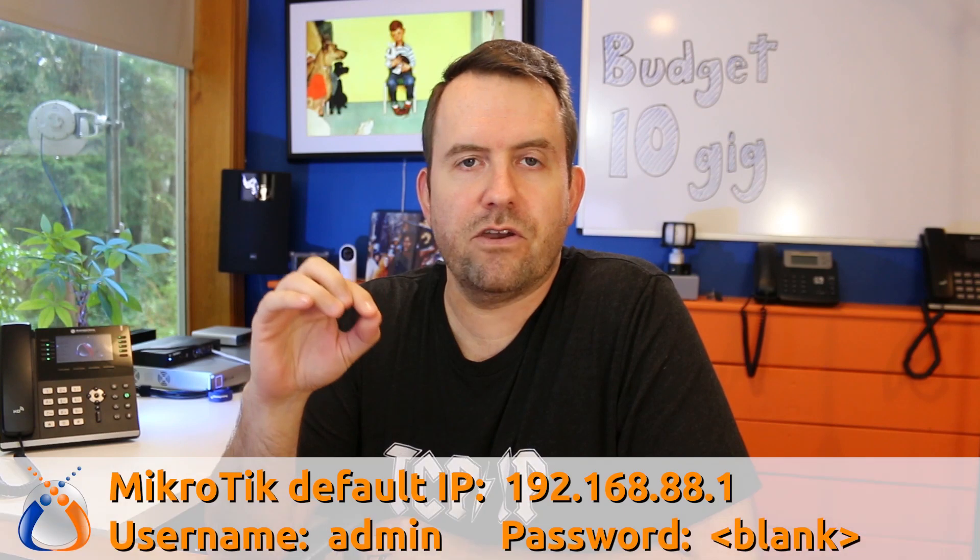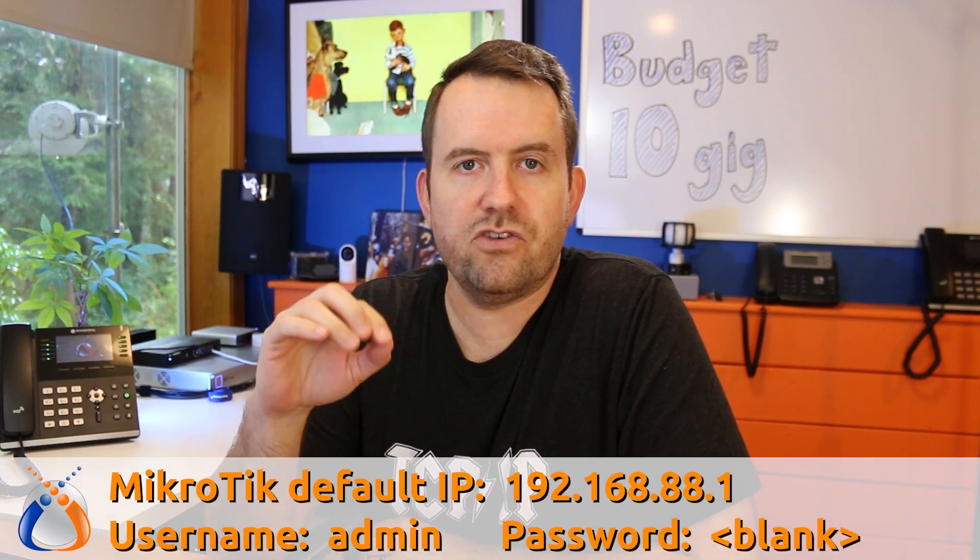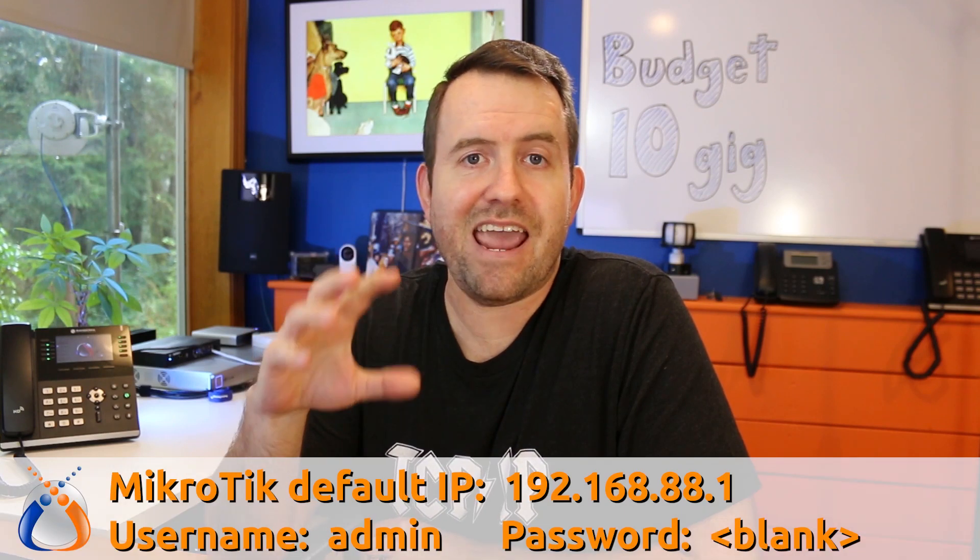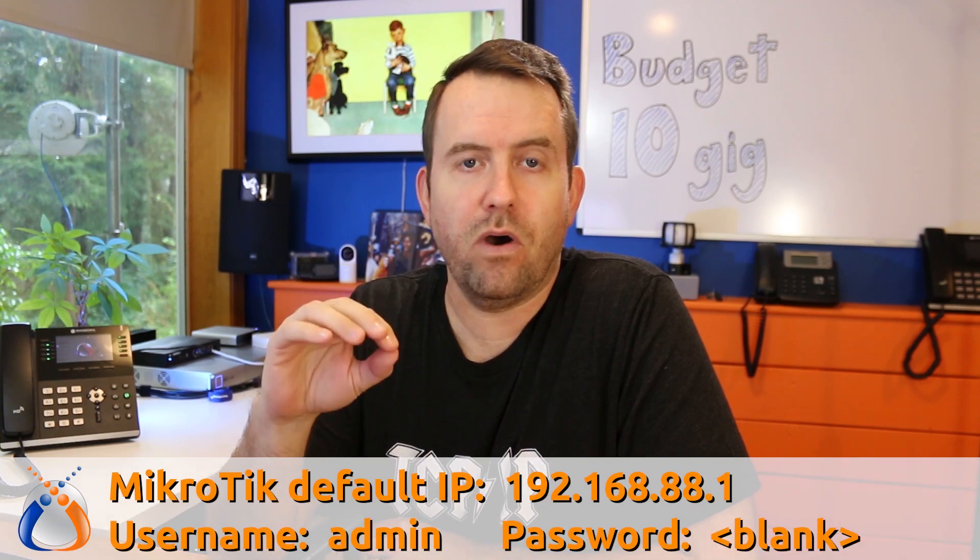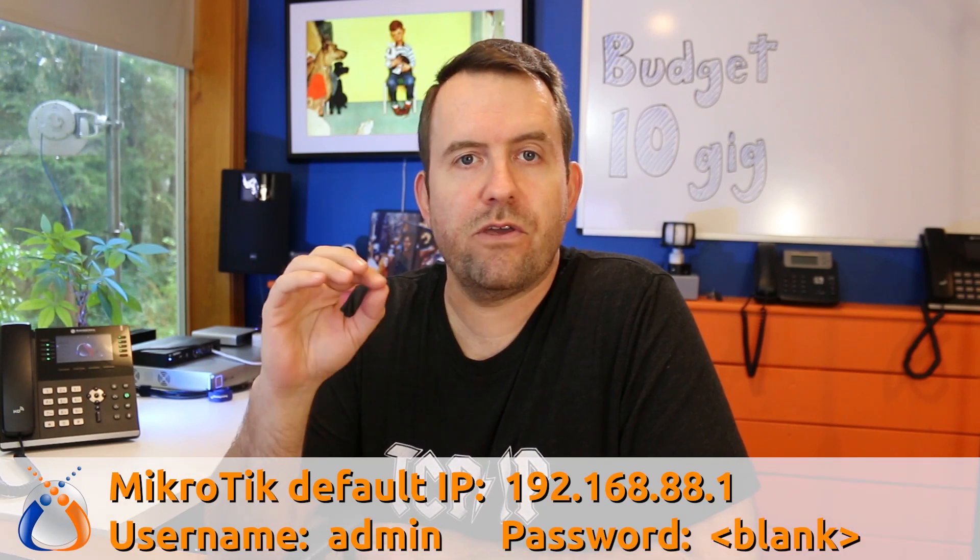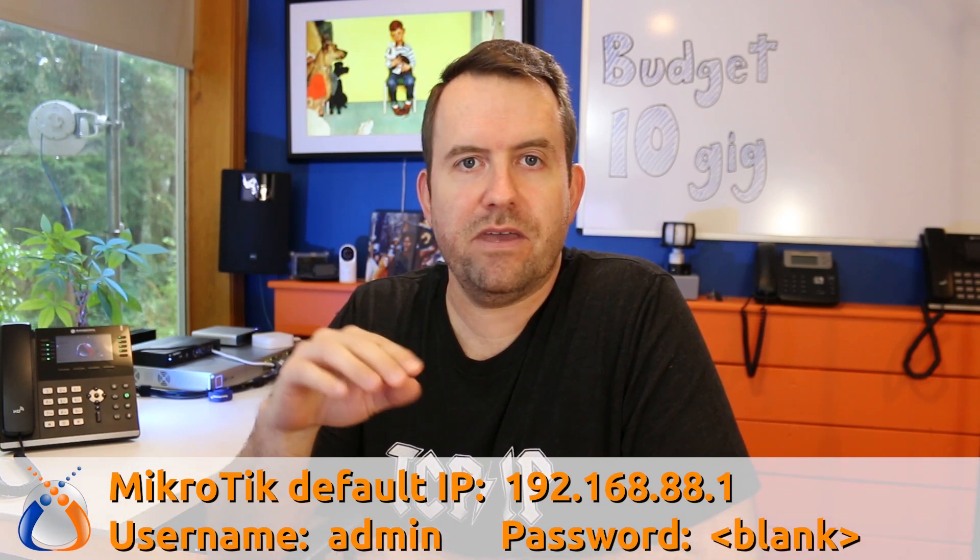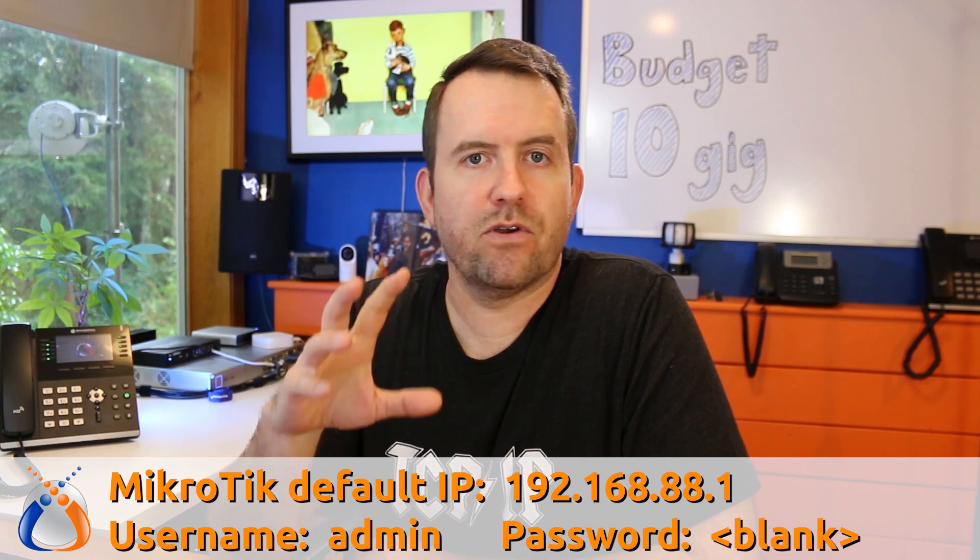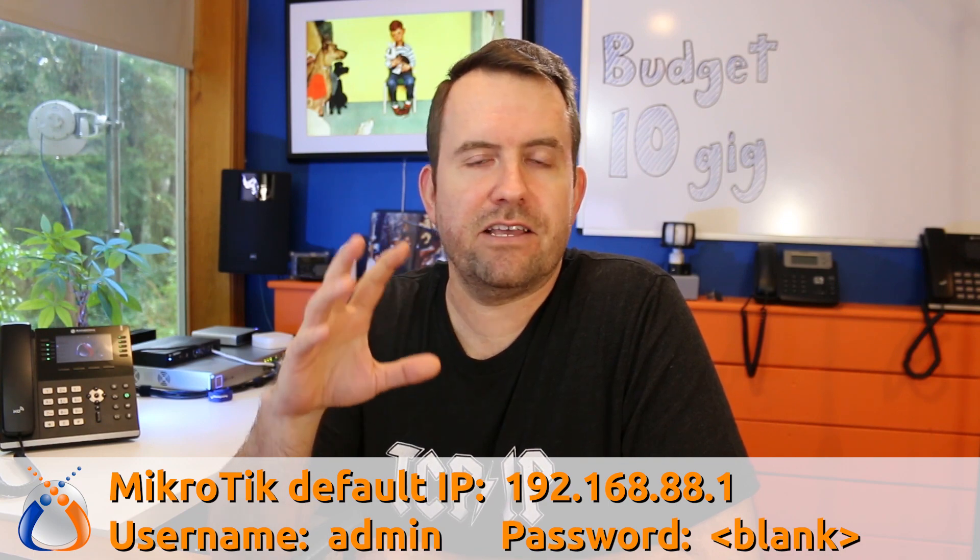By default, MikroTik equipment comes configured as 192.168.88.1 with username admin and no password. However, it doesn't have any sort of DNS servers. It doesn't have any sort of gateway set. That means that once you factory reset it or when you receive it, you're not going to be able to connect to it from other networks because it doesn't know how to go anywhere else other than 192.168.88.0/24.